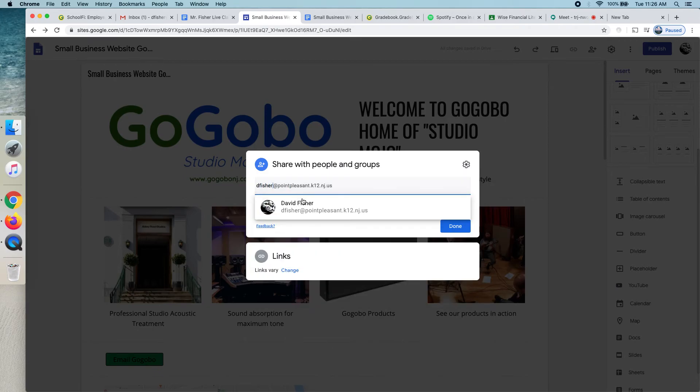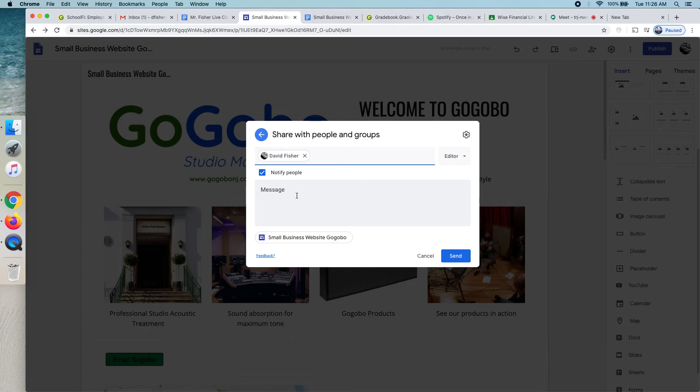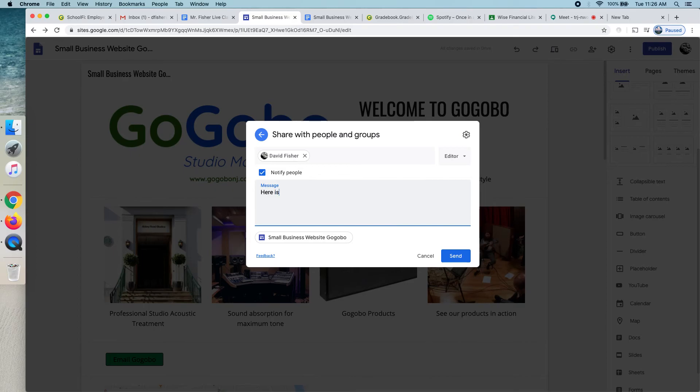So, if you put in my email address, and you could just say, hey Mr. Fisher, here's my business logo, or my business website. Obviously, you'll have your own business name. And hit send, and I'll get an email. And that'll be fine.